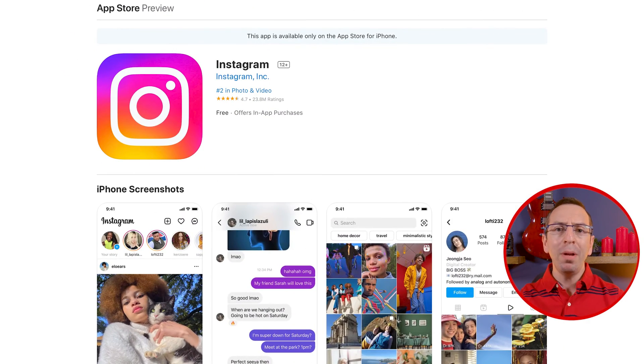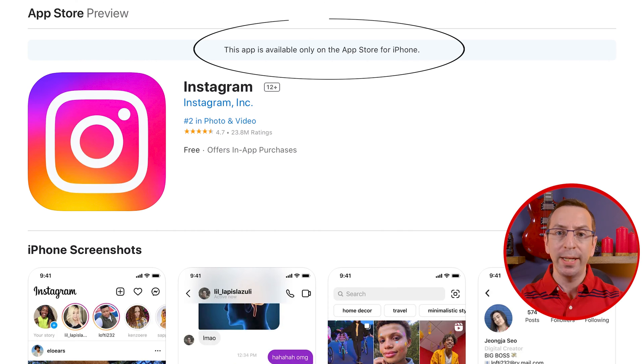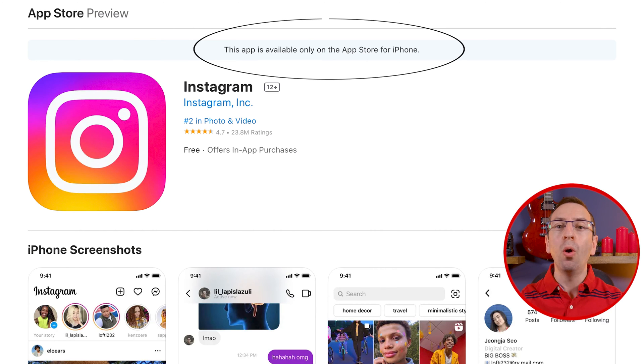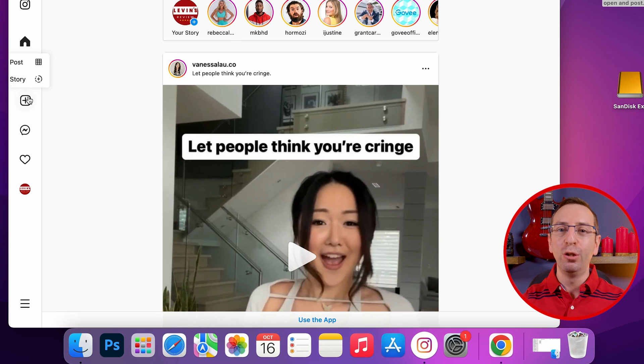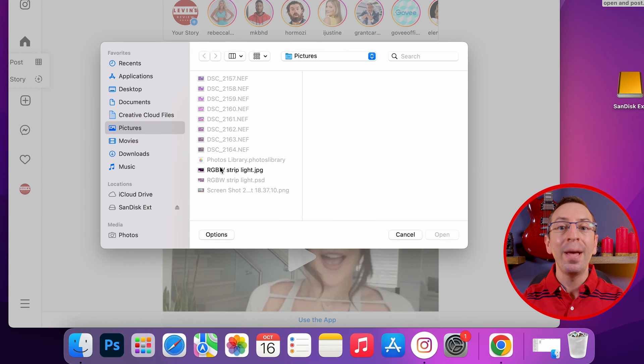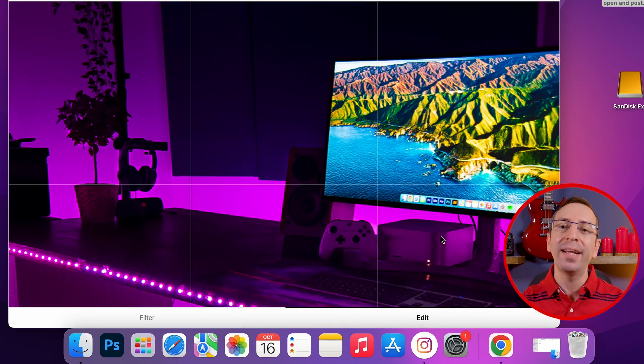But the problem is, you cannot download Instagram app for macOS. The app is available only for iOS devices. But don't worry, in this video I will show you how to install Instagram app and upload posts on any Mac devices.